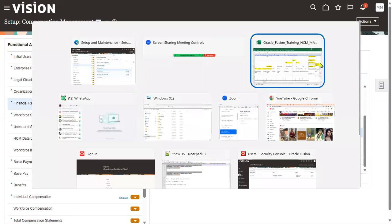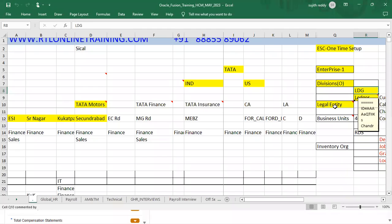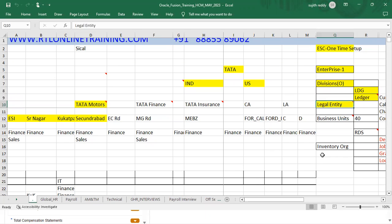So whenever we work with a legal entity setup, we need to gather from the client: number of legal addresses, legal entities, legal employers, PSUs, LDG associations, and ledger assignments. This entire setup must be completed by gathering information from the client. Thank you.